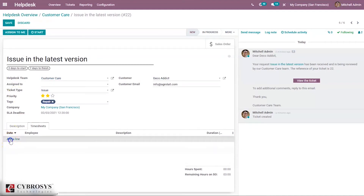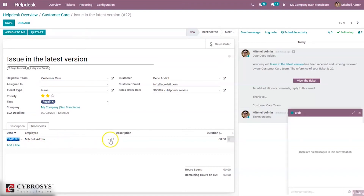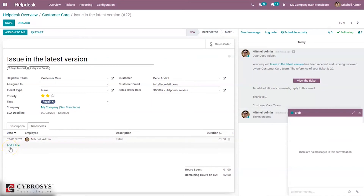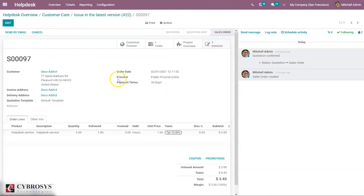Let me edit this and add time. You can record the hours performed under the Timesheet tab. Here we can add time, add the employee who has worked on this task, and set the duration — for example, one hour. In this way you can add lines here. The hours recorded on the ticket form are shown in the delivery column in the sale order. You can see the delivery now changes to one because one hour was spent on this task.